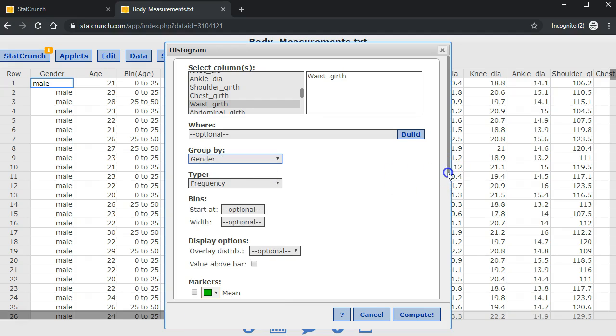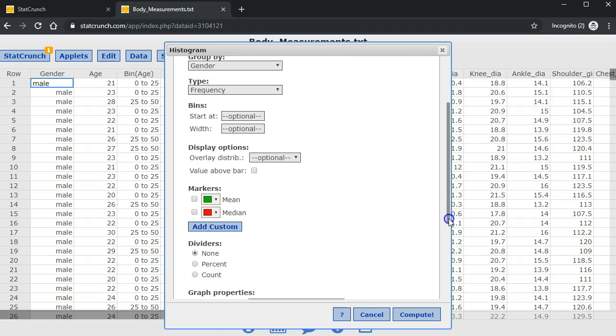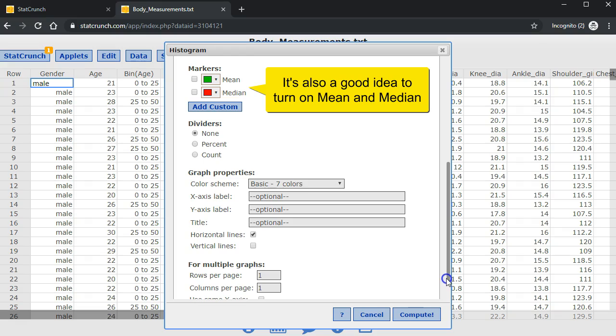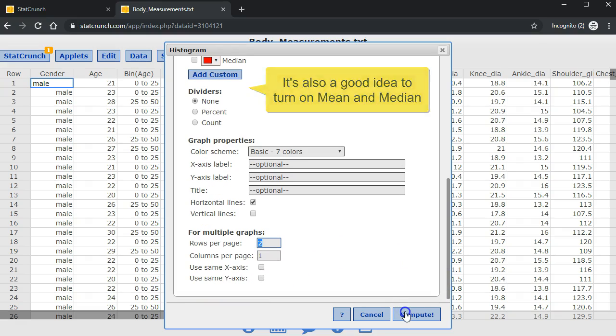And to make side-by-side, I will make rows equal to 2, and compute.